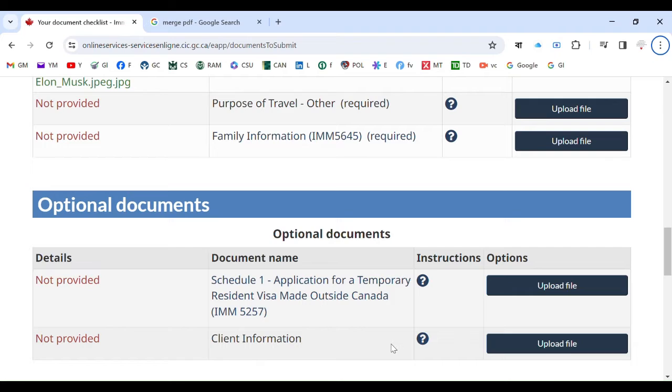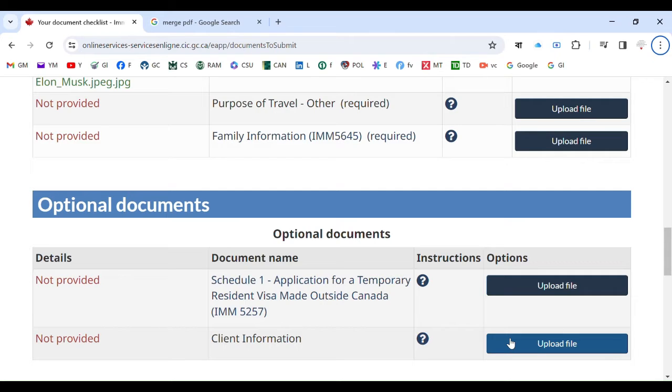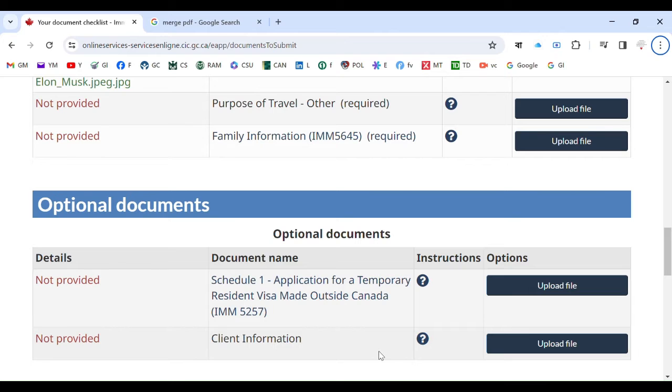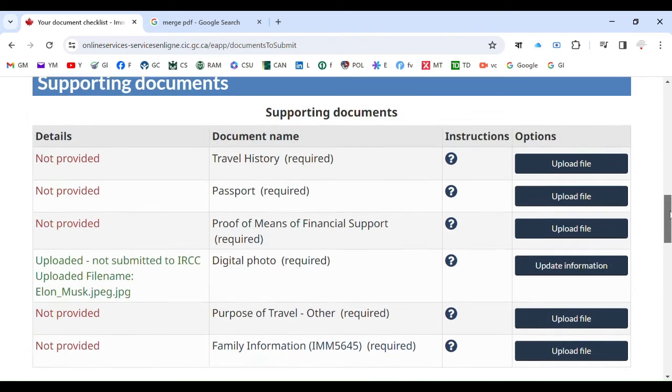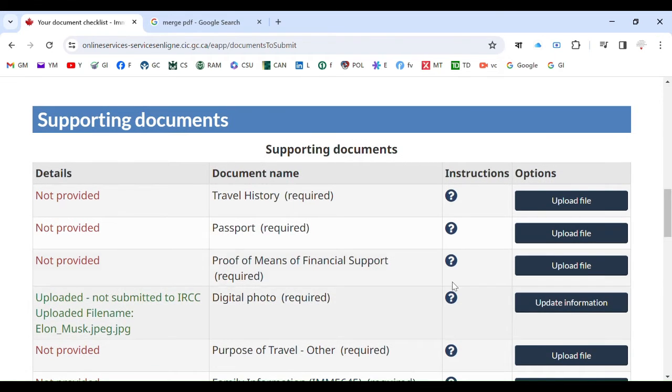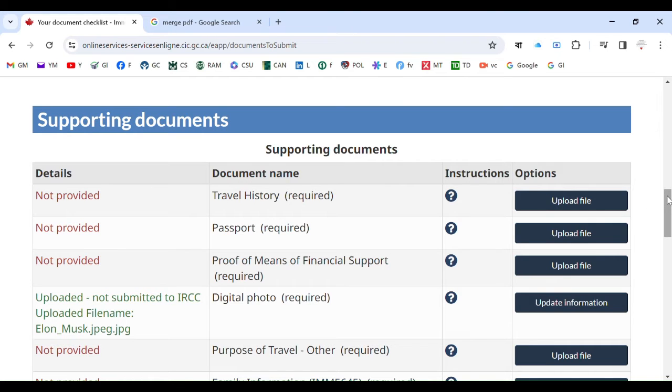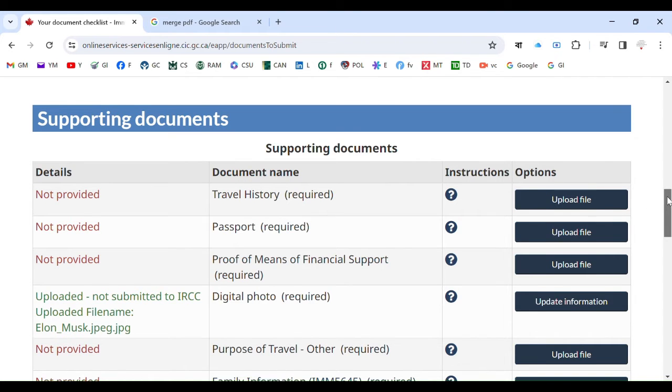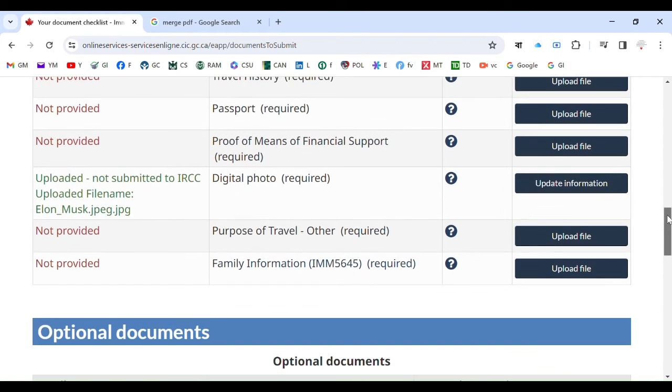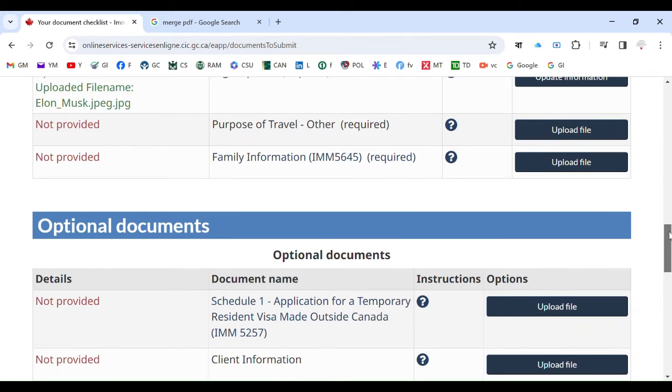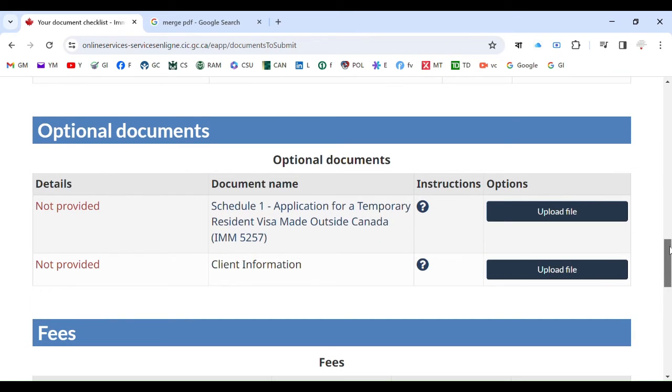Because in here, you cannot upload one after another, one after another. No, this is not the way you can upload. You have to merge all the PDF files into one PDF file, otherwise it's not gonna work. So you have to know how to merge, especially for this section and also finance. These two sections sometimes have more than one or two, or more, even more than ten files or twenty files.